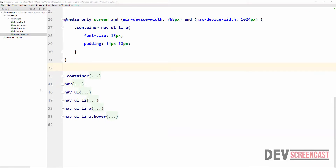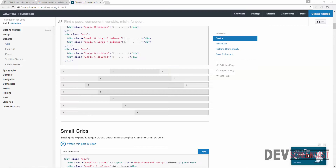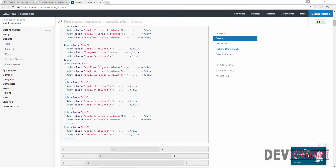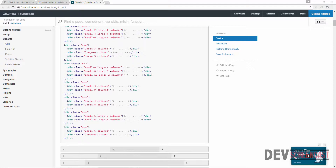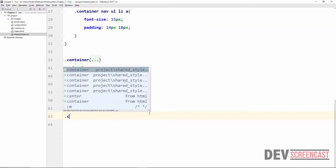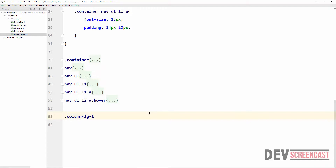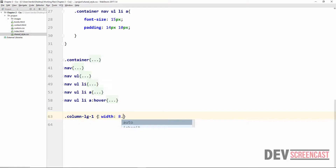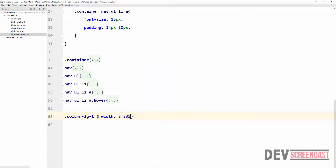The naming convention for our grid system is entirely up to you. If you go back to the Foundation website, you can see they use large-6, small-6, medium — it depends on you. You can use any naming style you decide to use. For our grid system, I want to use the convention column-lg-1 for large screen, with a width of 8.33%.